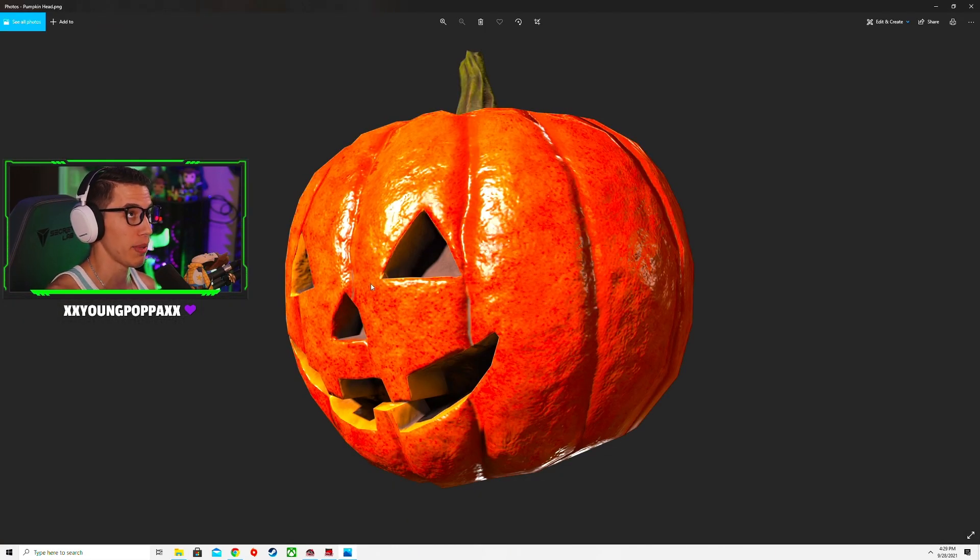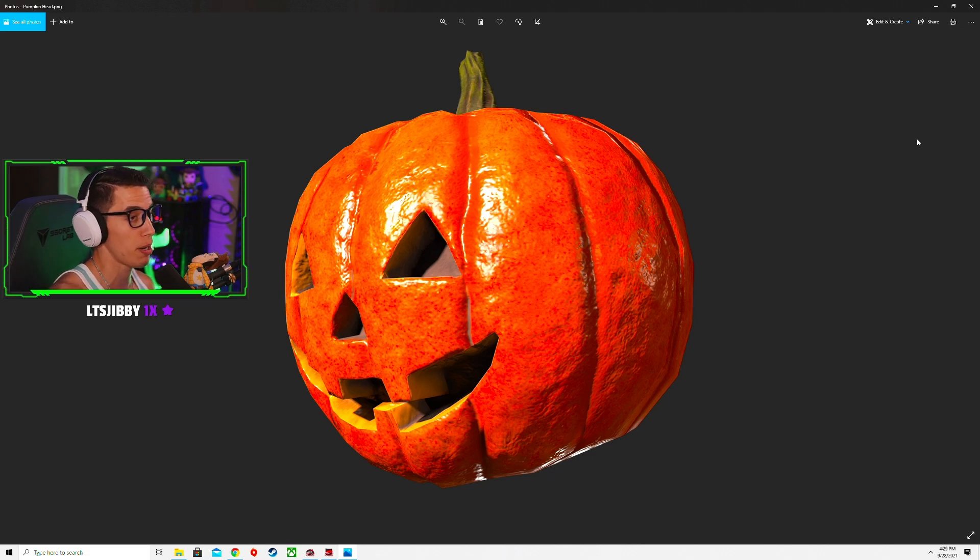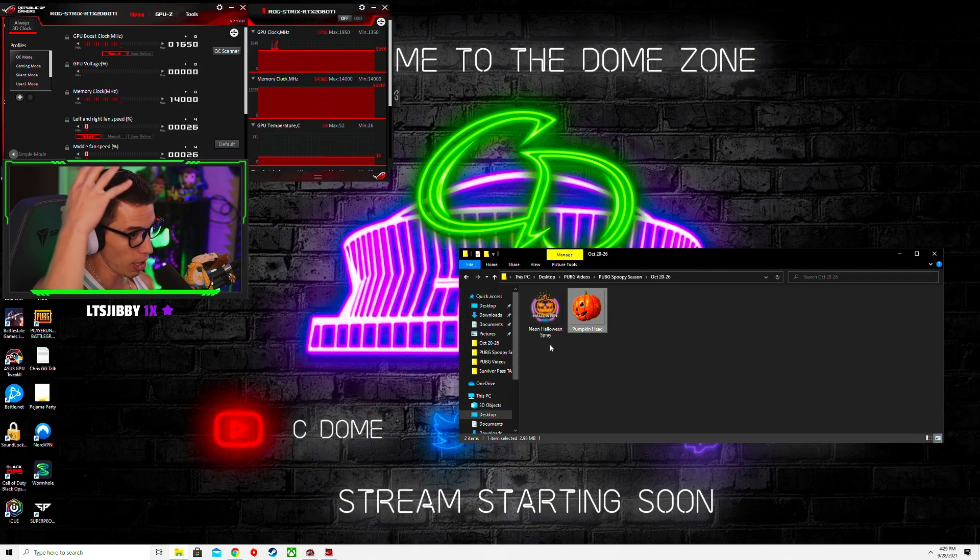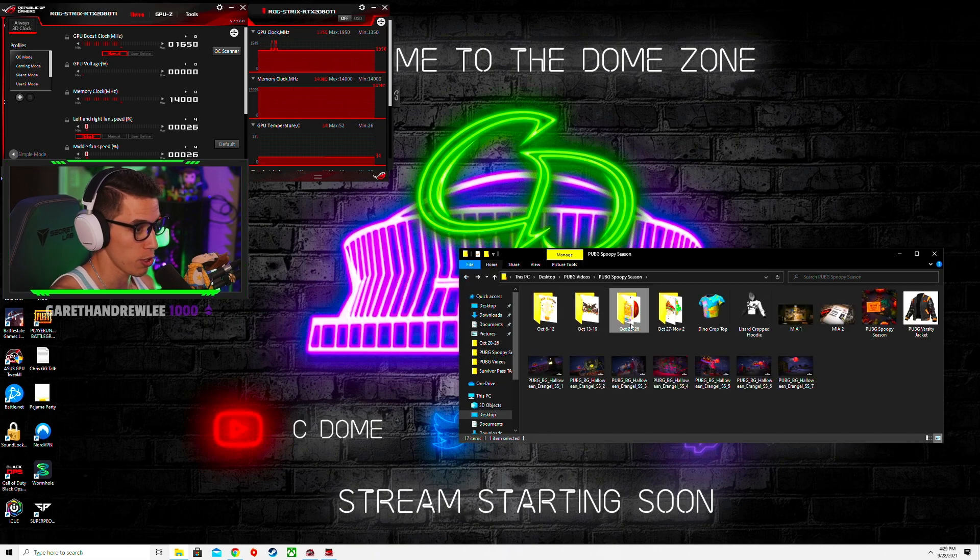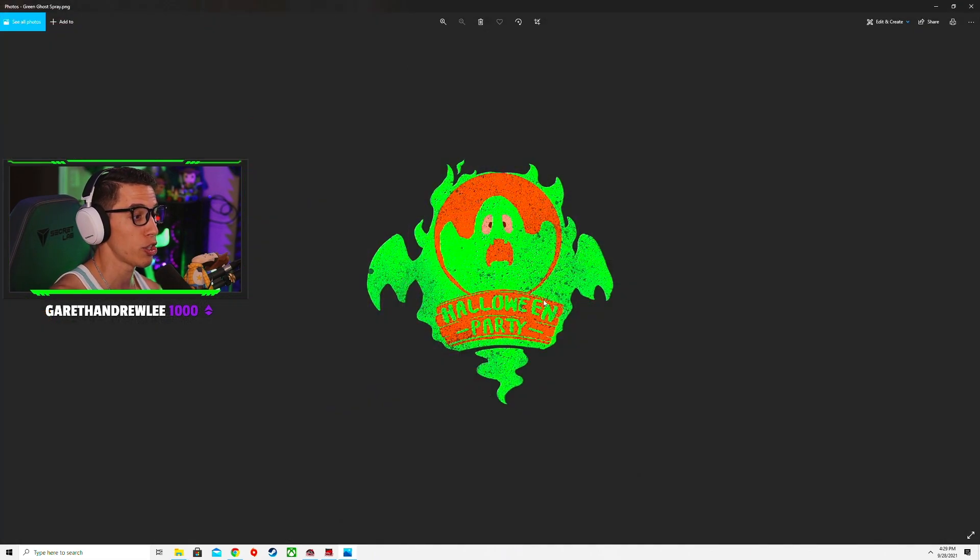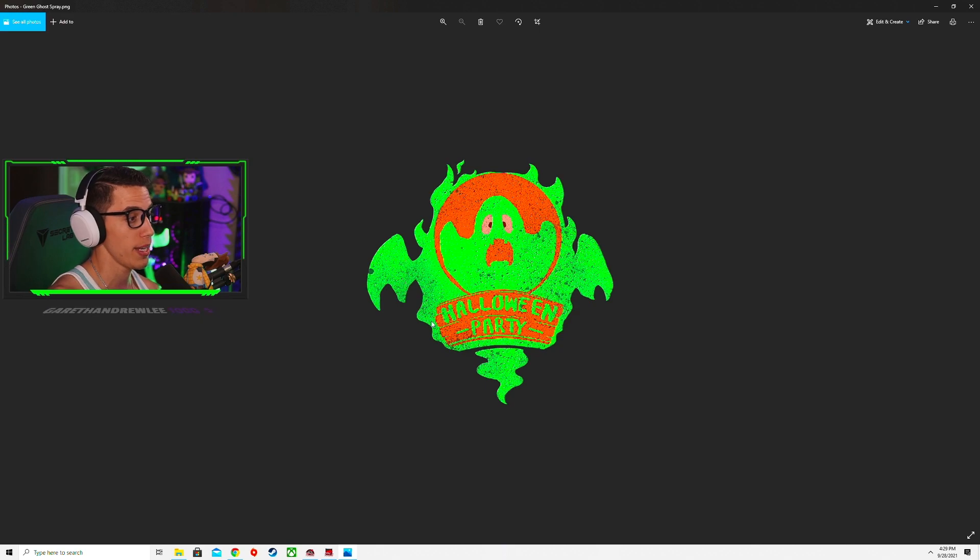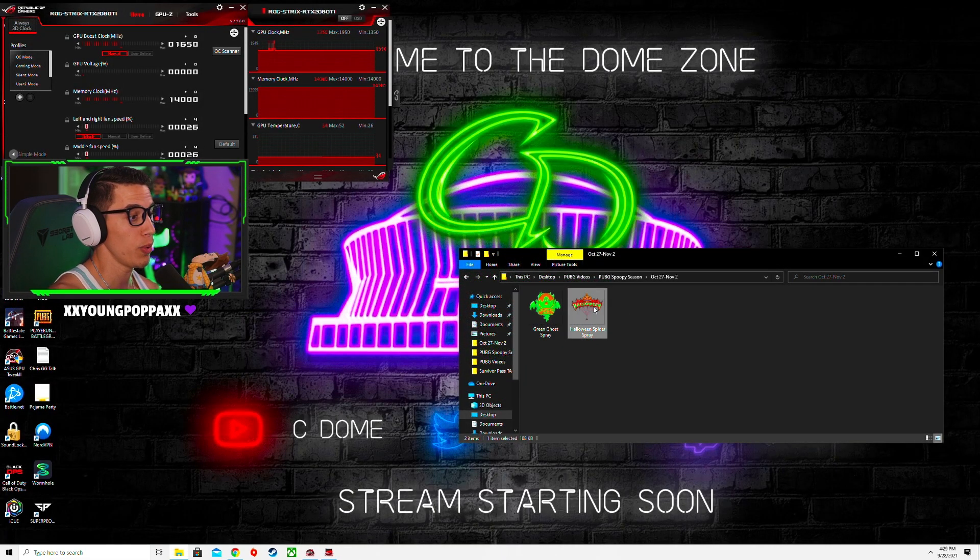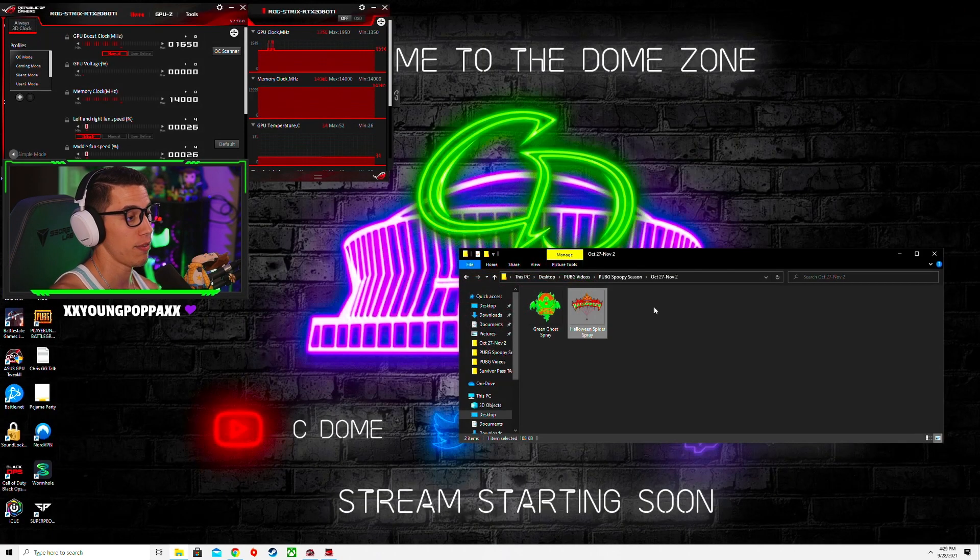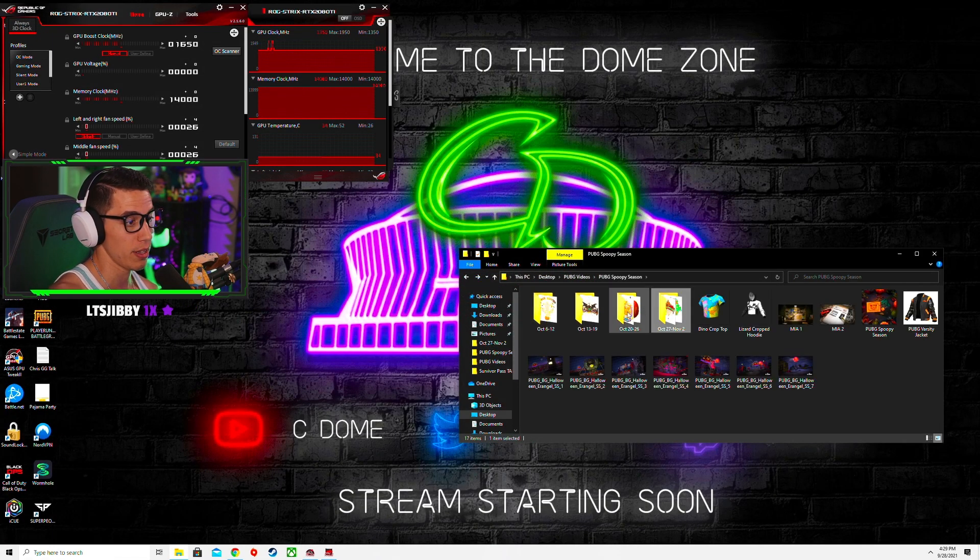Then the final week there's a Green Ghost spray, Halloween Party and a Halloween Spider spray. So they're gonna have all these different sprays and the little helmet or hat available each week of October, start on October 6th for watching PUBG partners.